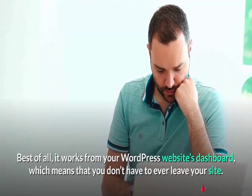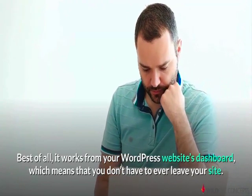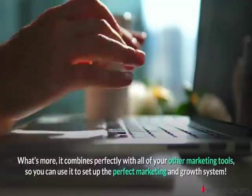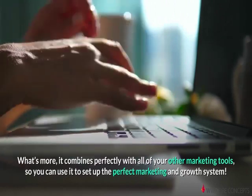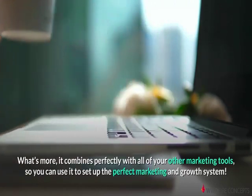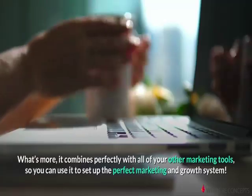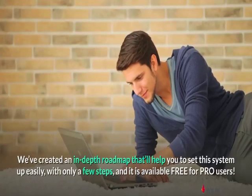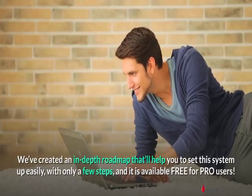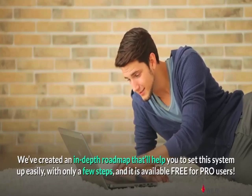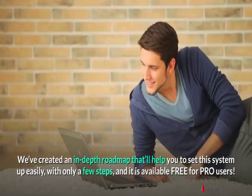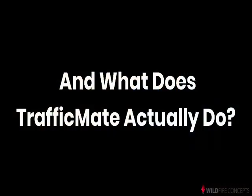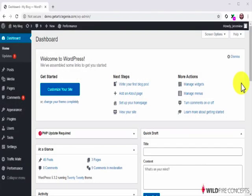Best of all, it works from your WordPress website's dashboard, which means you don't have to ever leave your site. What's more, it combines perfectly with all your other marketing tools so you can set up the perfect marketing and growth system. We've created an in-depth roadmap that'll help you set this system up easily with only a few steps, available free for pro users.